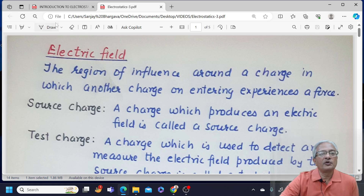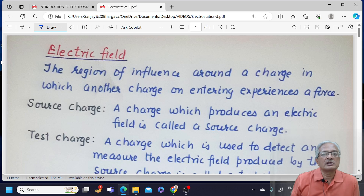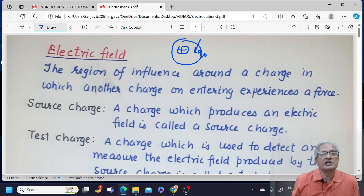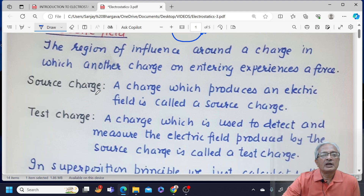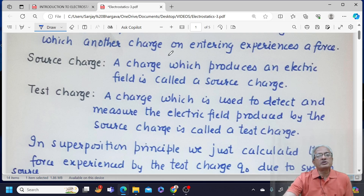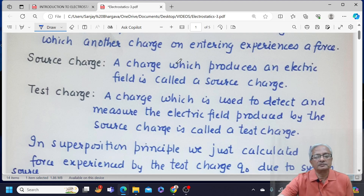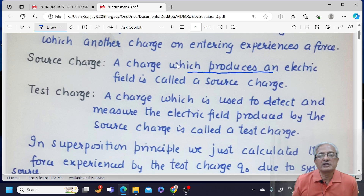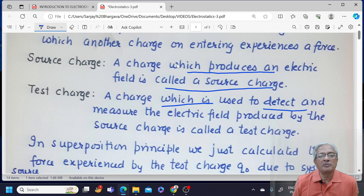The region of influence around a charge in which another charge on entering experiences a force — suppose I have a charge here and this is its region of influence in which another charge enters and experiences a force — then this region of influence would be called as electric field. There are two types of charges: source charge, which produces electric field, and test charge, which detects and measures the electric field produced by the source charge.